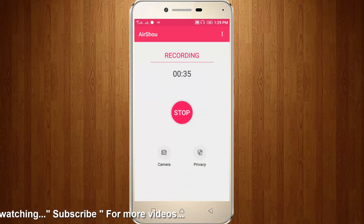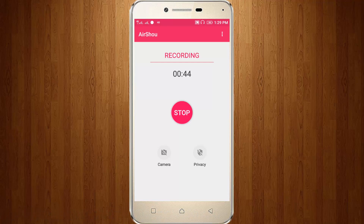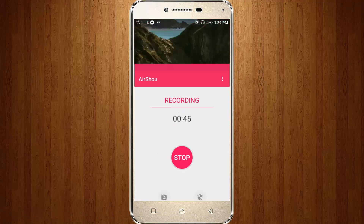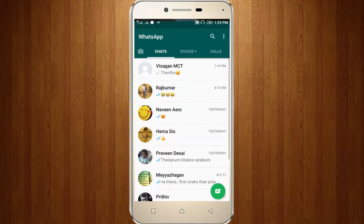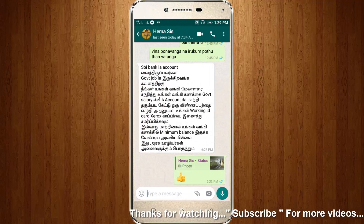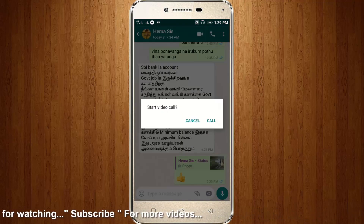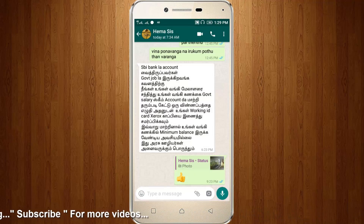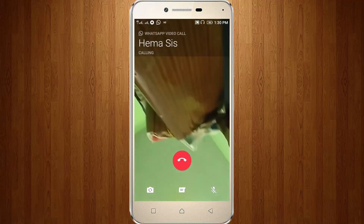I already started the recording, so now I try to access WhatsApp. I try to choose my own friend, then I try to choose video call, then click call.